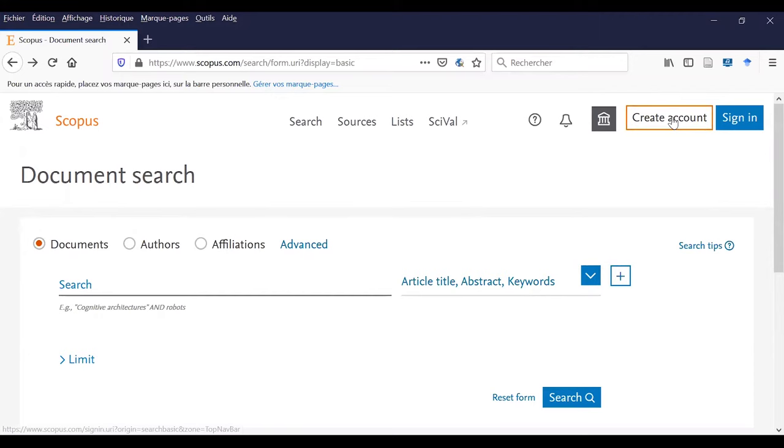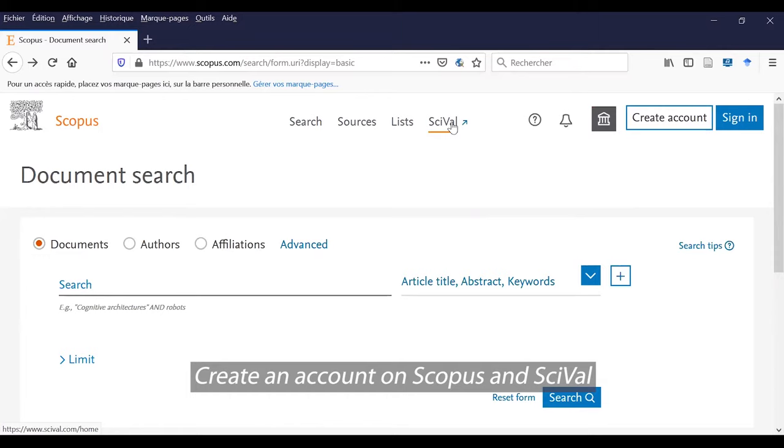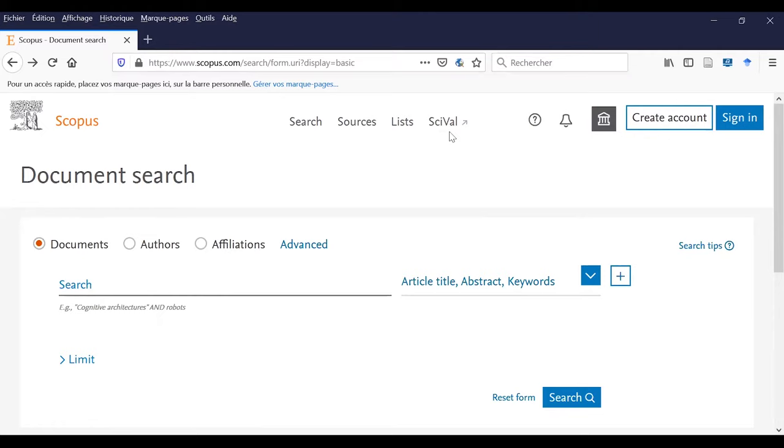Welcome to Scopus, a database created by Elsevier. You can create an icon for Scopus and Saival. Saival is another database linked with Scopus, but we will see this other database in another video.